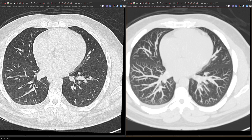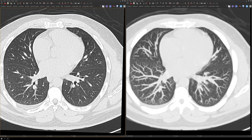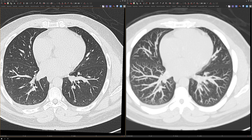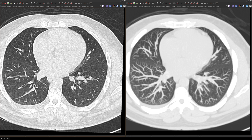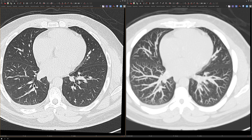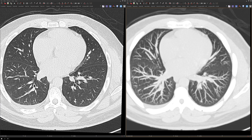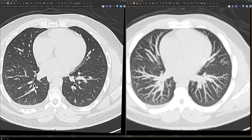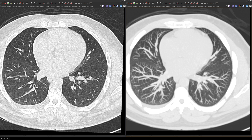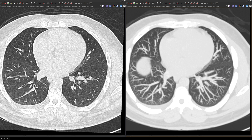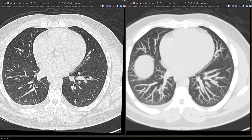The second reason why it's easier to see the nodules on the MIPs is because of the overlap — the nodule showed up on many more slices compared to the regular lung recons. On the regular lung recons, this nodule appeared on only two slices. On the MIPs, scrolling through the same nodule, we see it on six images compared to only two images on the regular lung recons.